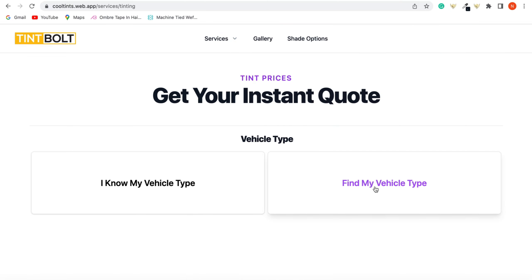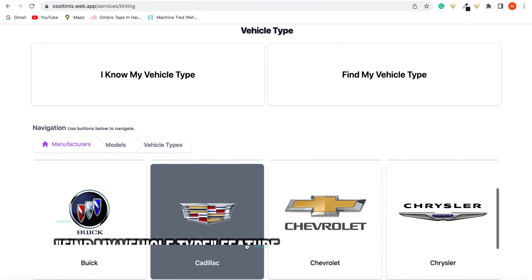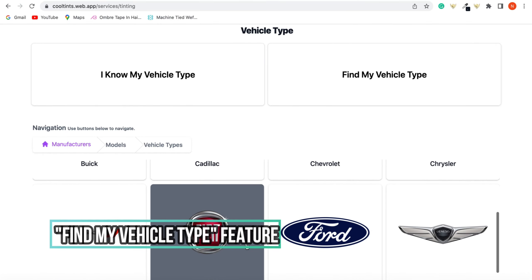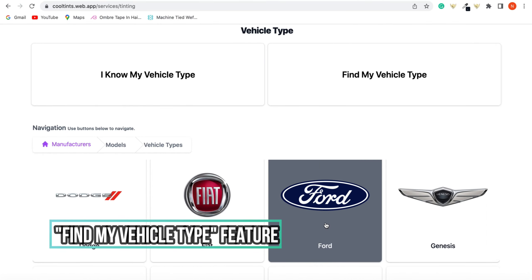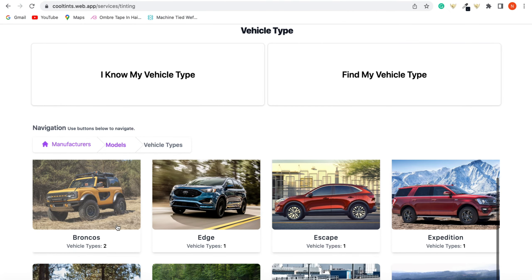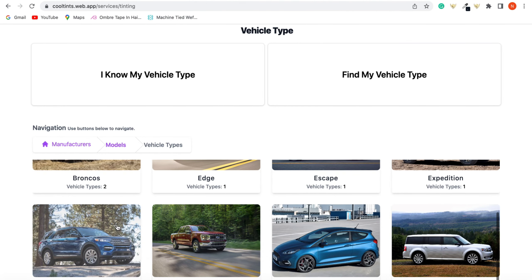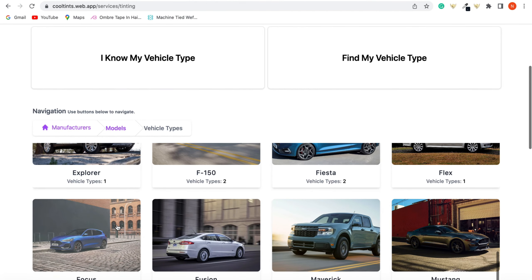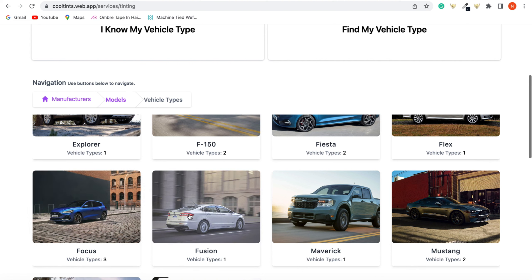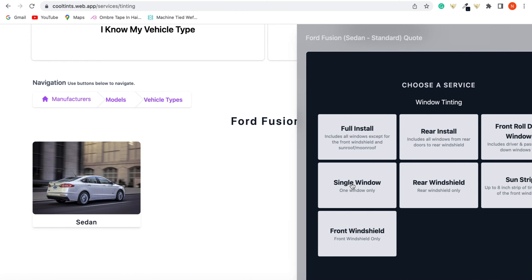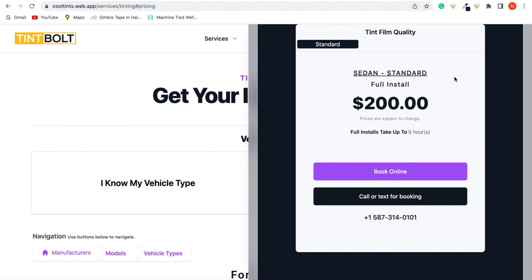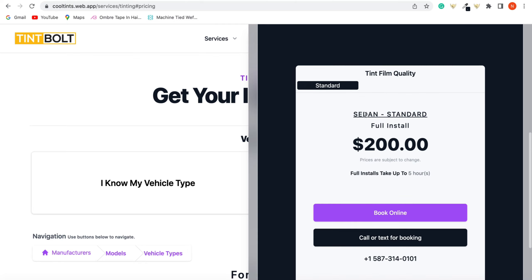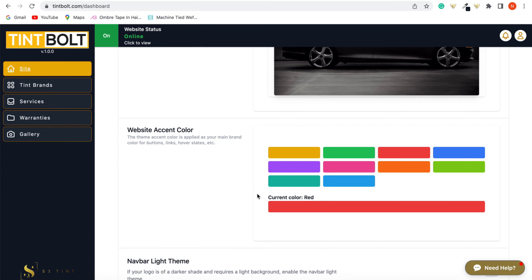And our new feature, find my vehicle, it displays all the models and makes right here. If you can see, so if you click that, a Ford, and say they have a sedan and they have one of those Ford Focus or Ford Fusion, you just click that and they'll see the prices and they can book straight to your website. Exactly.